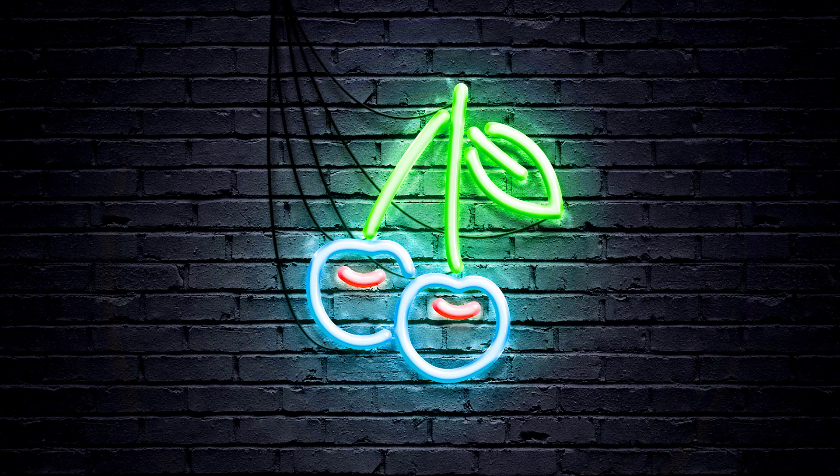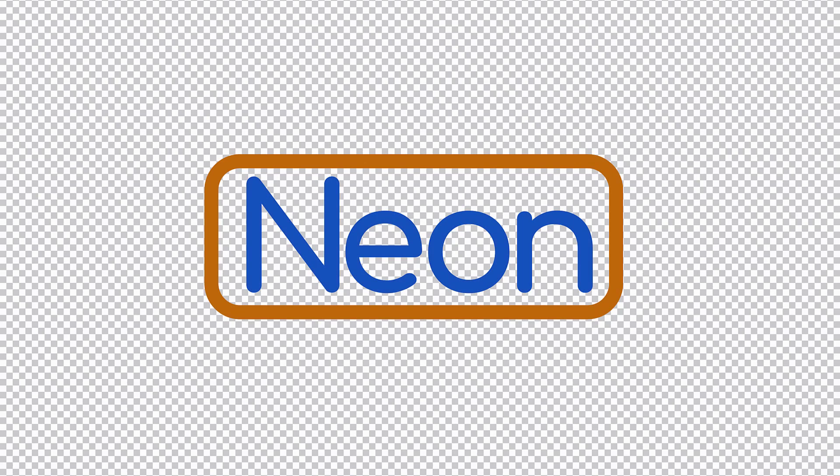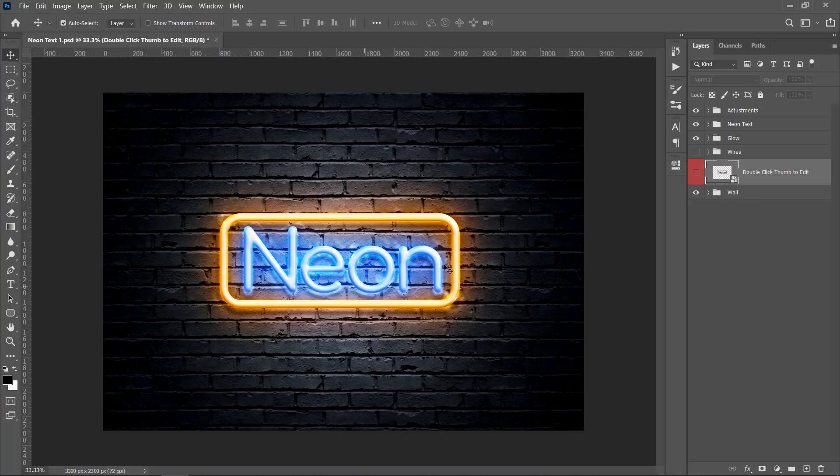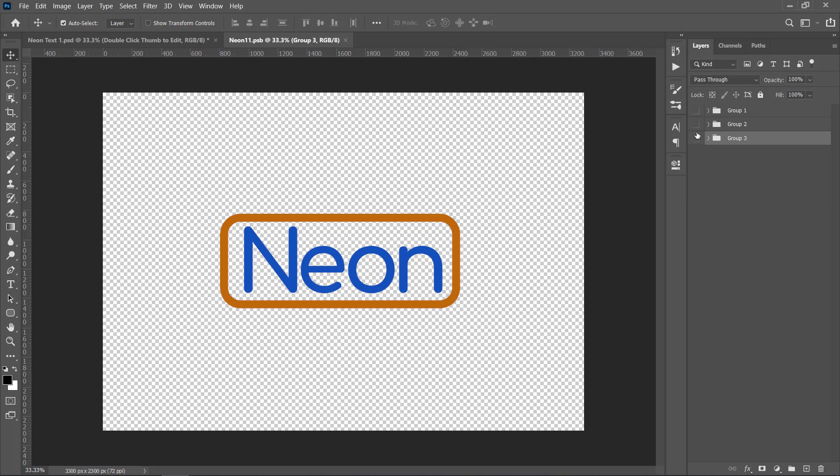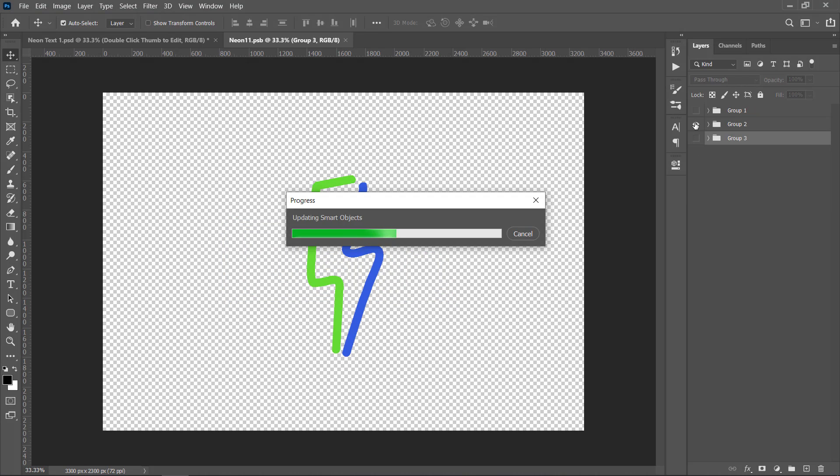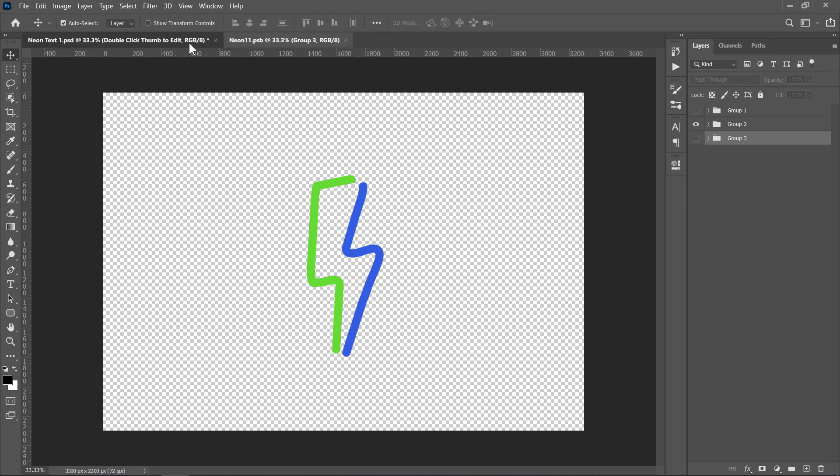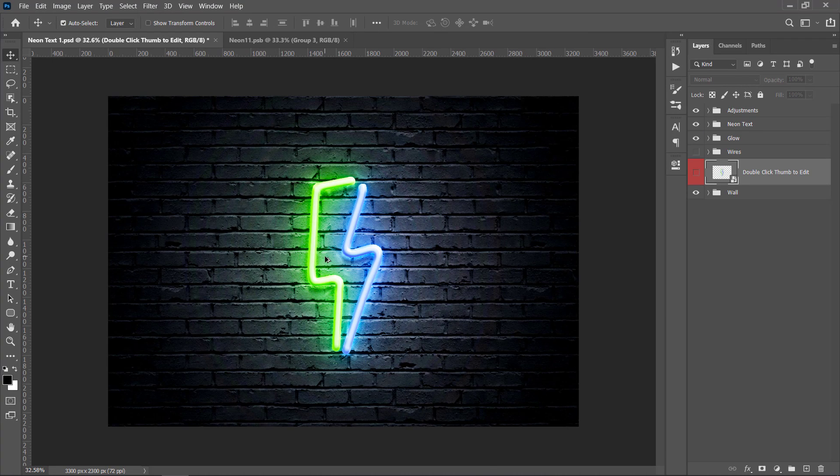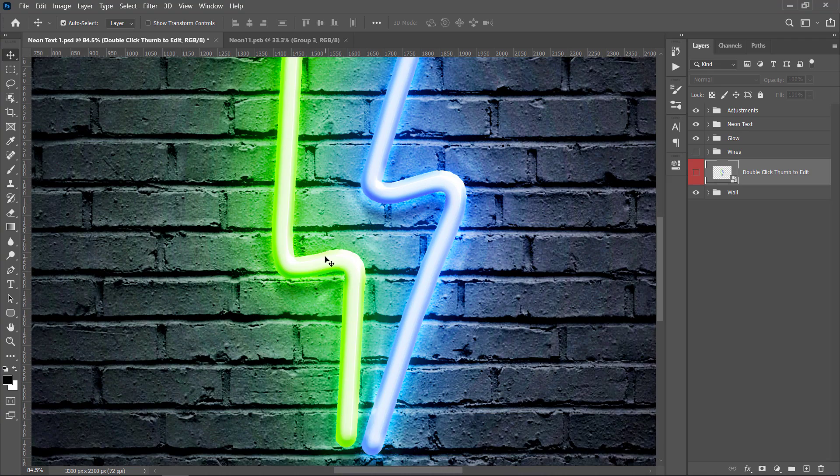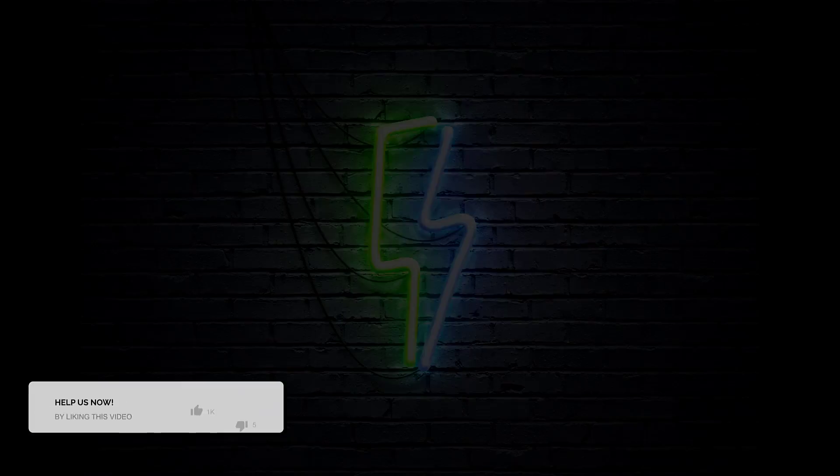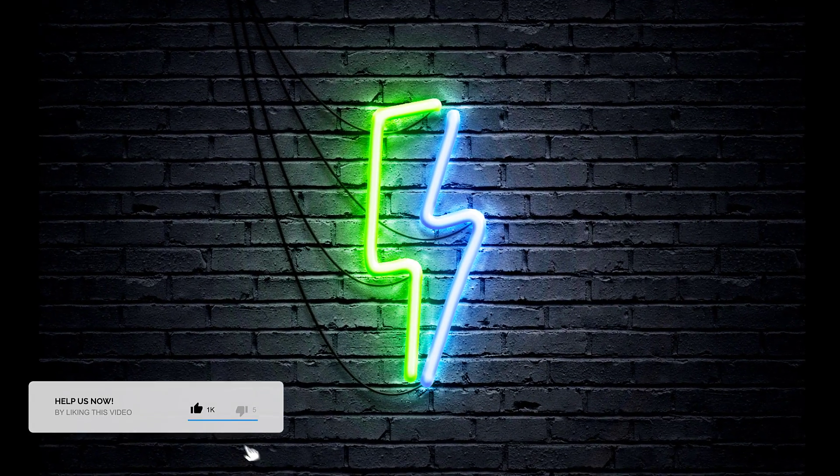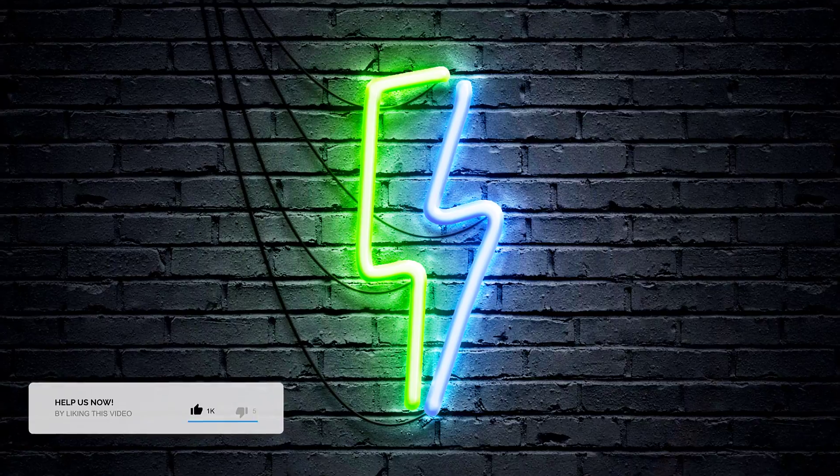Hello, it's Mike from Pixavoo. Today you will learn how to convert these flat shapes and text into a realistic 3D neon effect. At the end of the tutorial, you will be able to update the neon text completely with a single click. Please like the video and let's get started.